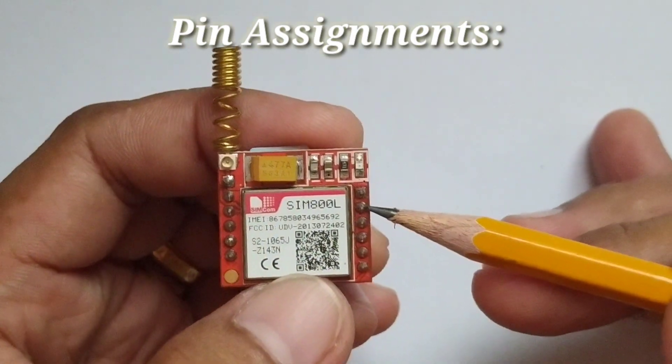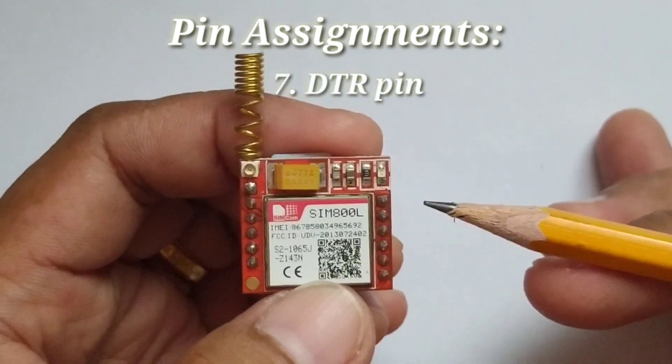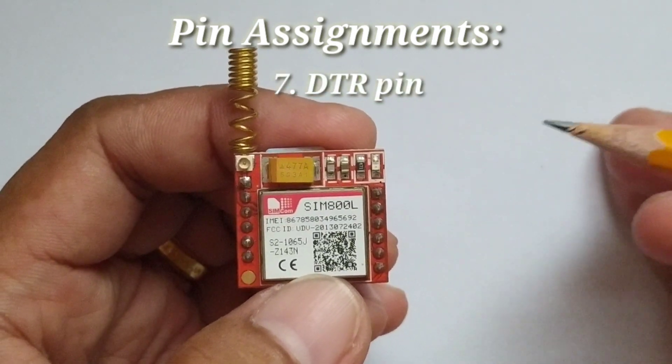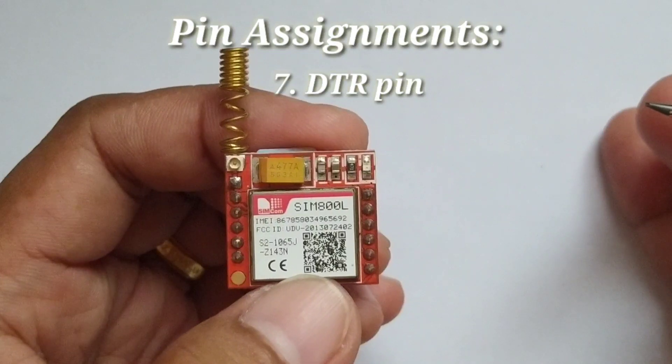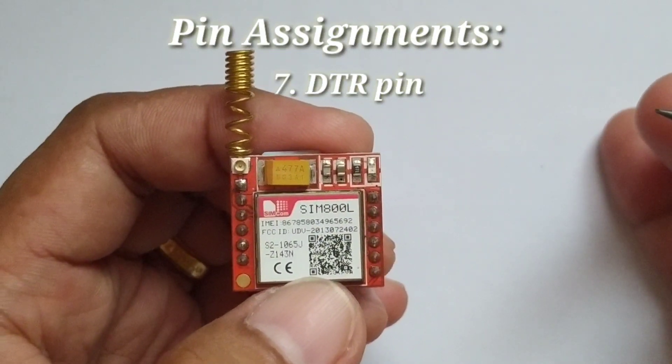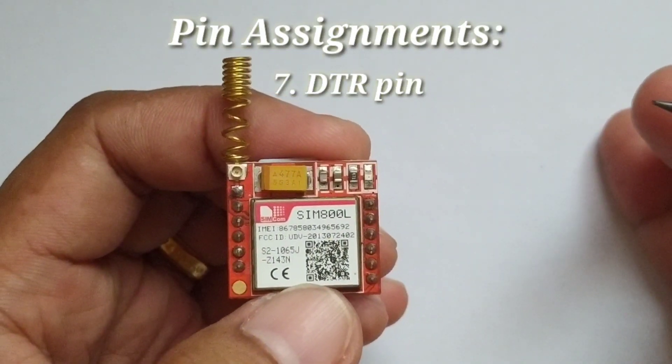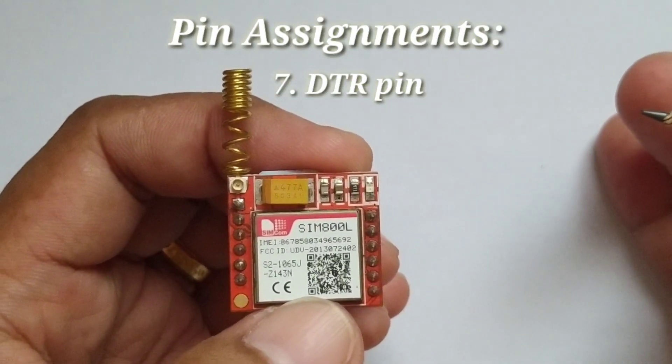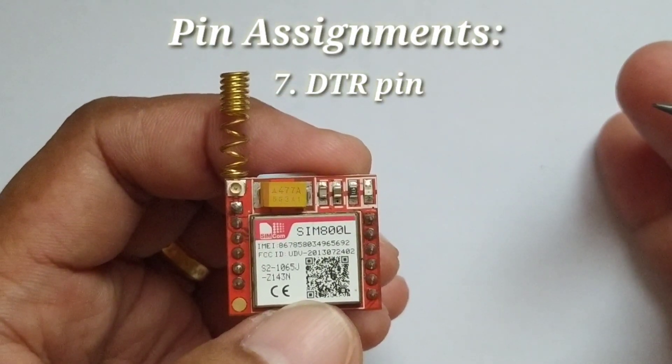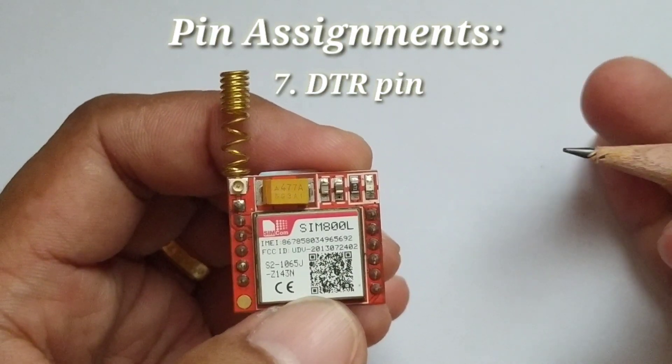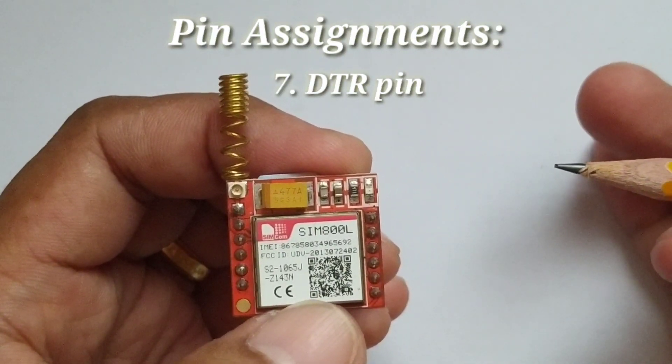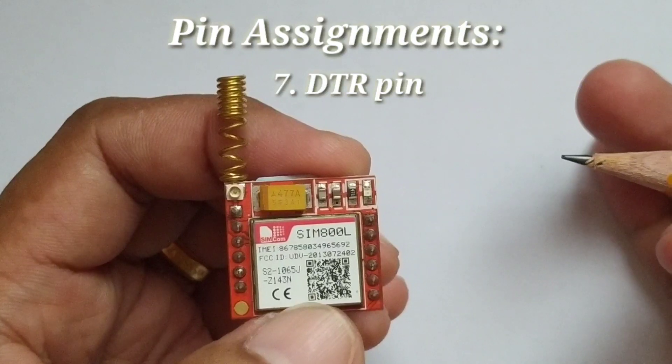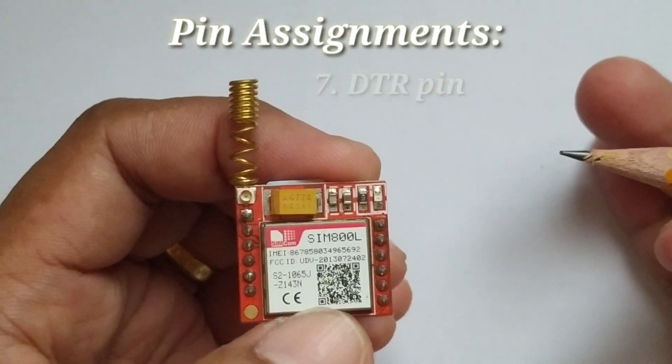Next is DTR pin, which activates or deactivates sleep mode. When high or logic high, it puts the module in sleep mode which consequentially disables the serial protocol. When logic low is applied, wakes up the module.